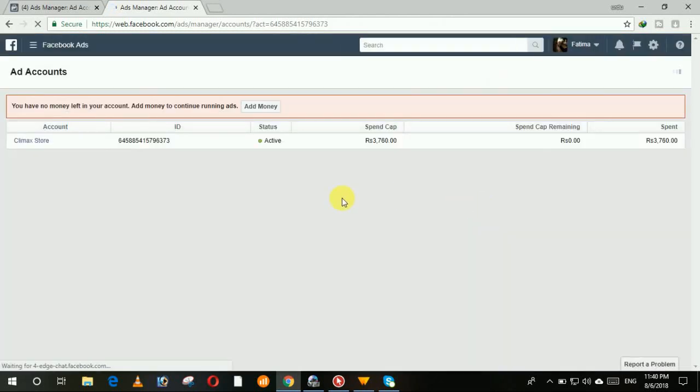This page is open in my laptop because I have already added my payment method and I just removed it. Now Facebook is asking me to add your money or add your payment method. Maybe you will not see this type of page. Don't worry about it. The next step to follow is...